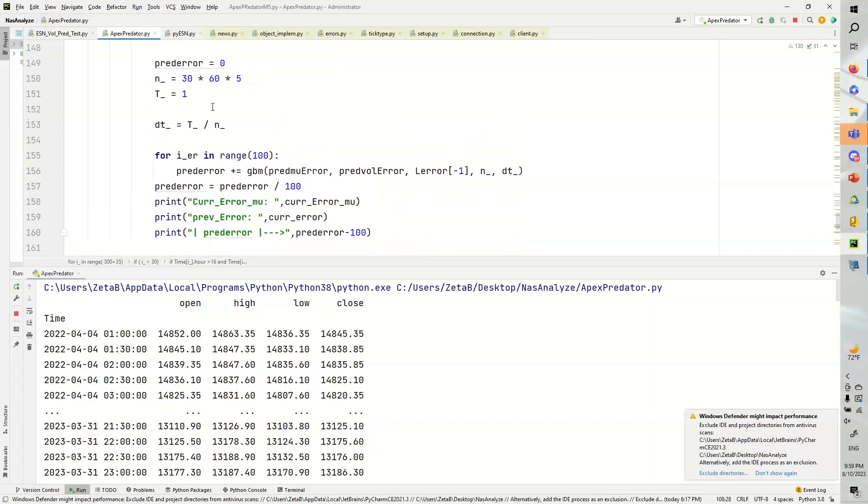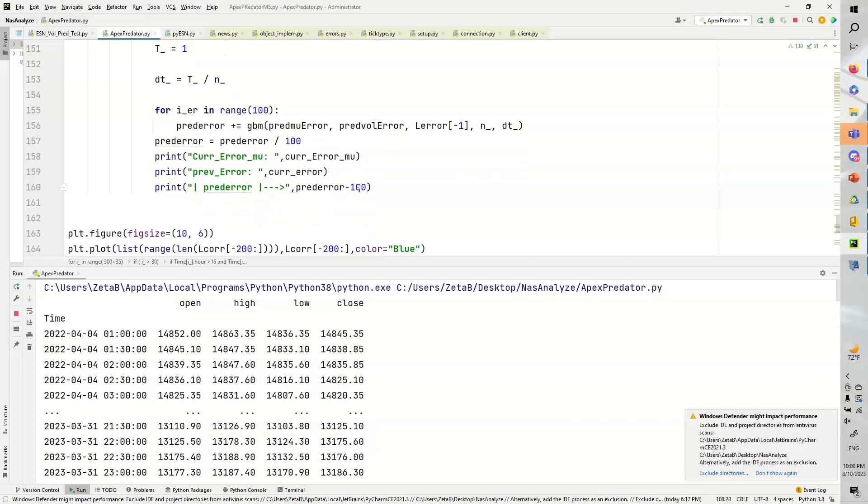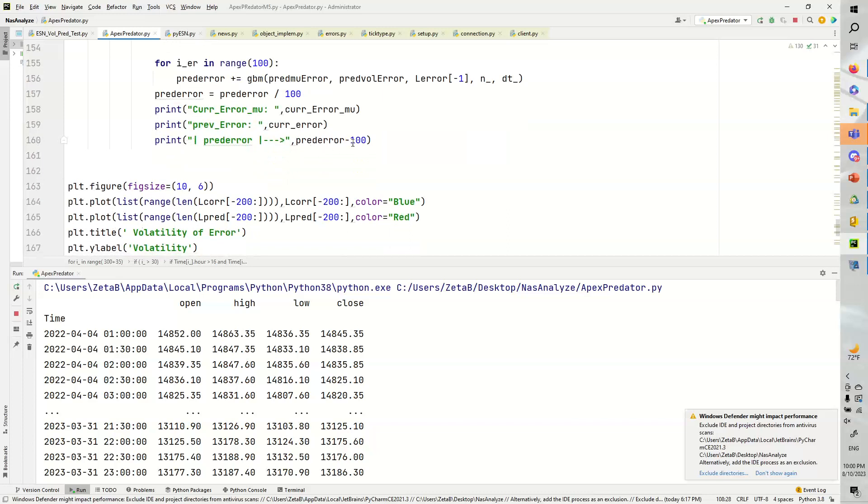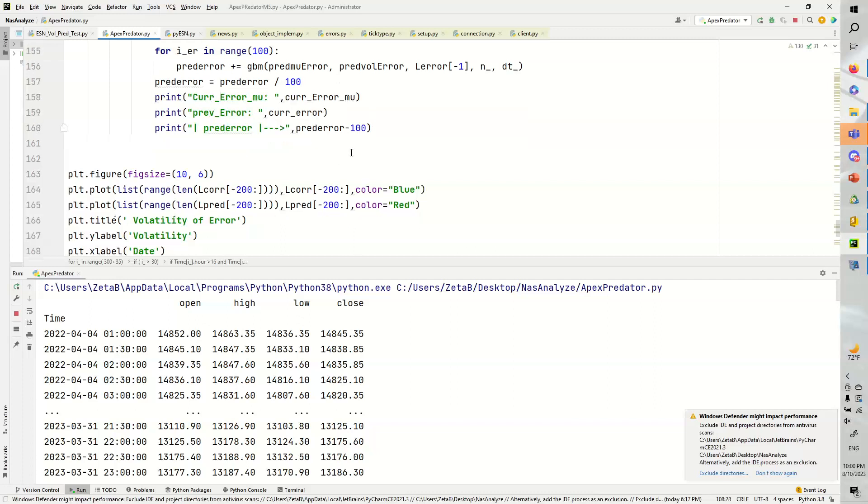And then what we're going to do is we're going to say prev error equals 0, and then we'll have n_underscore, this is the number of steps, and we're going to do that beautiful geometric Brownian motion calculation again, and then we're going to divide by 100, and then subtract by 100 because we added 100 at the very beginning, and that gives us our prev error.